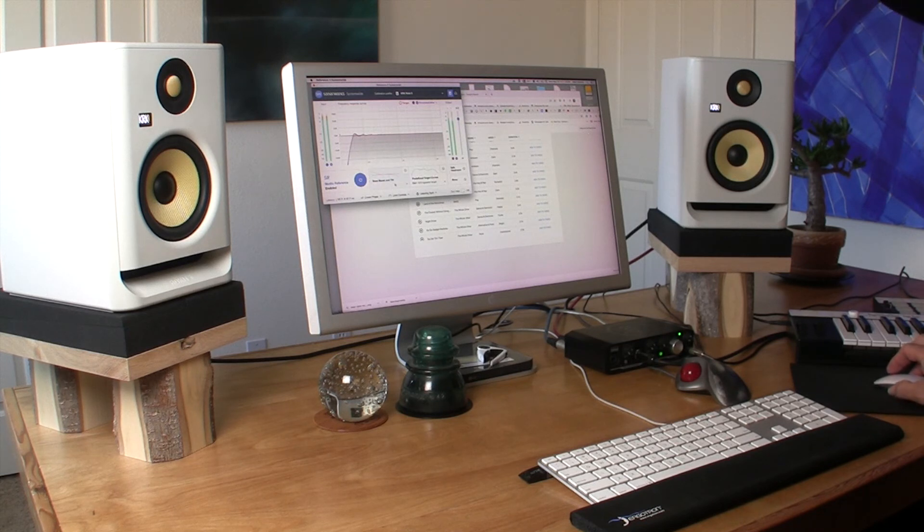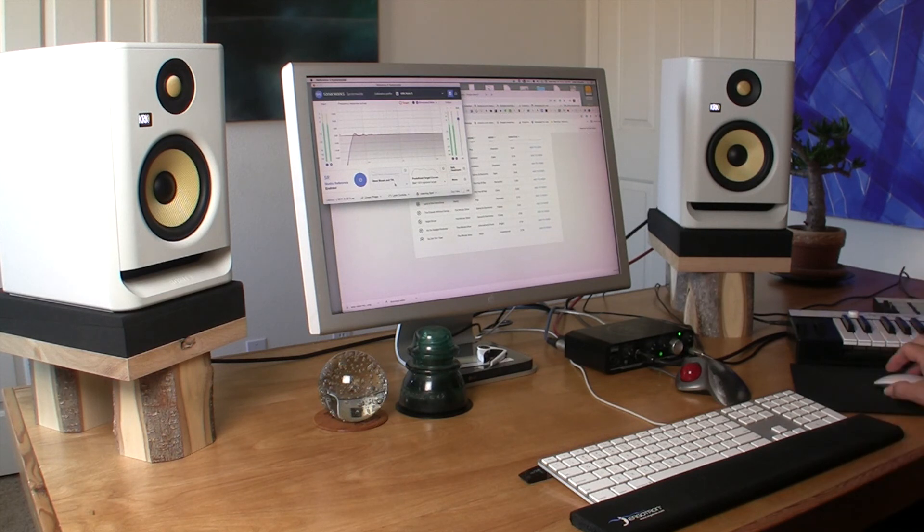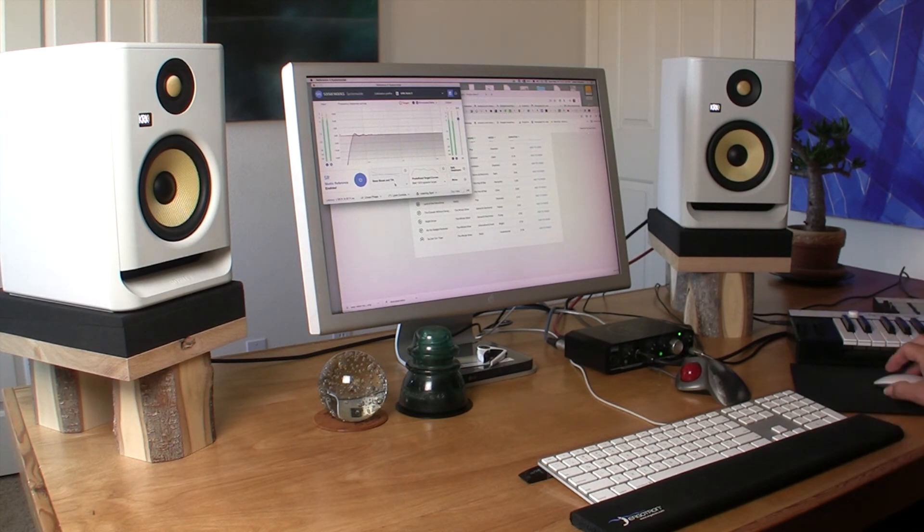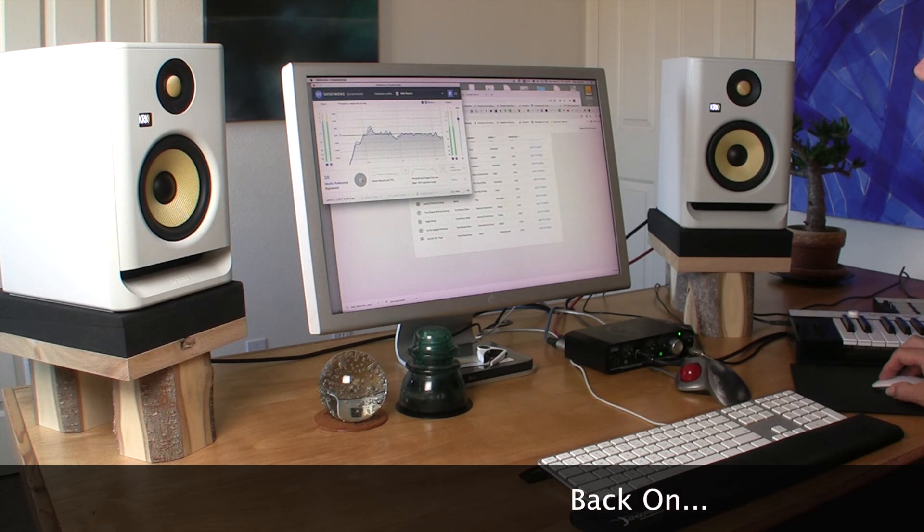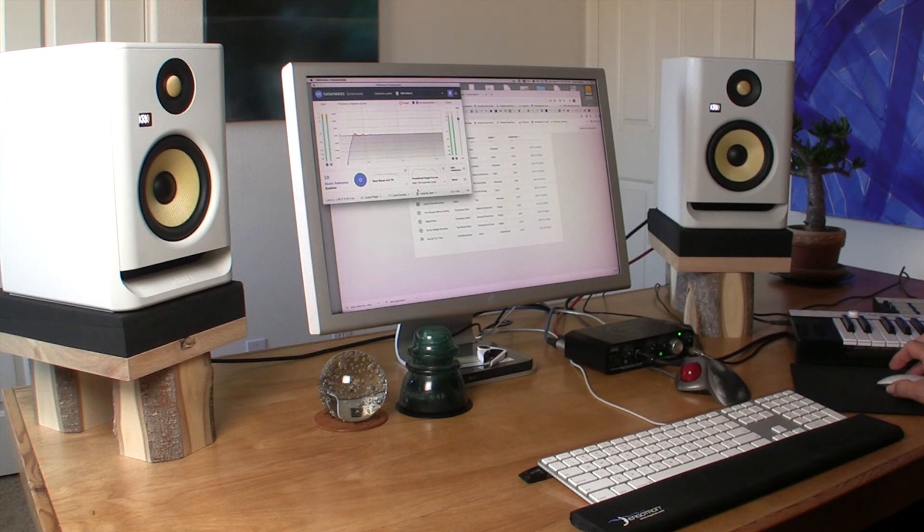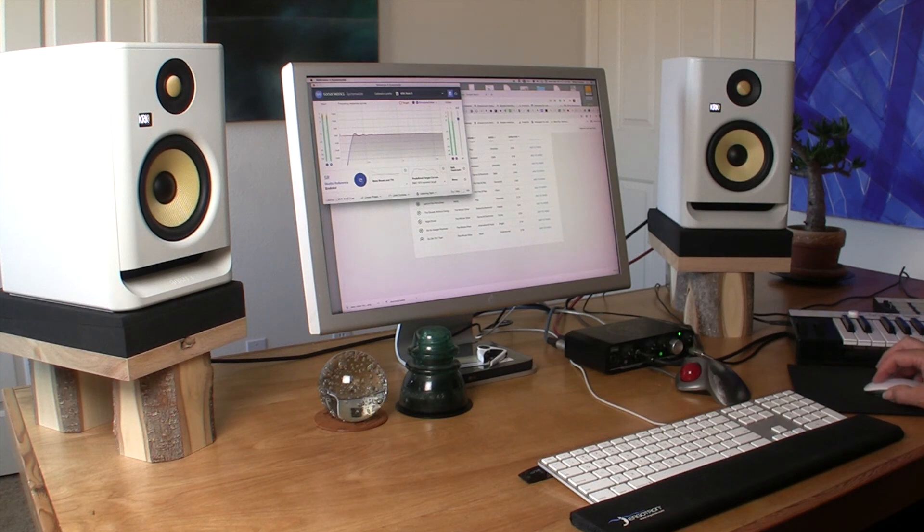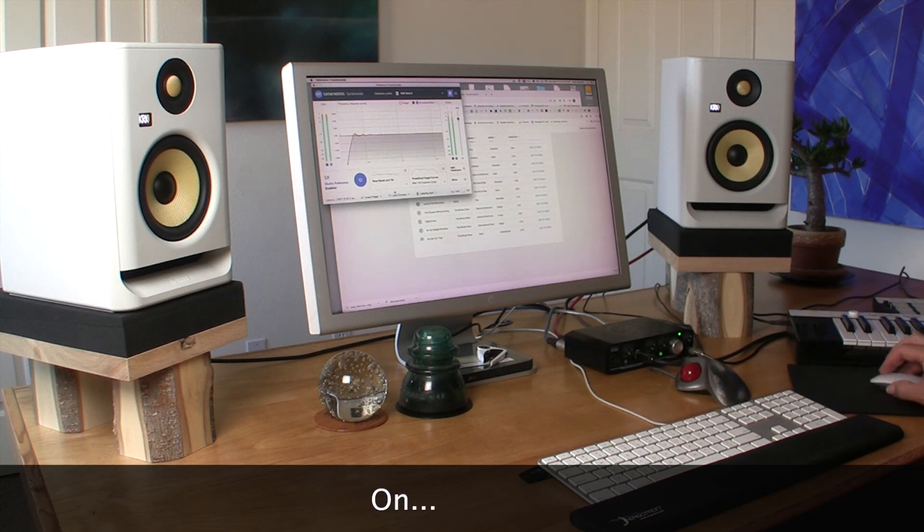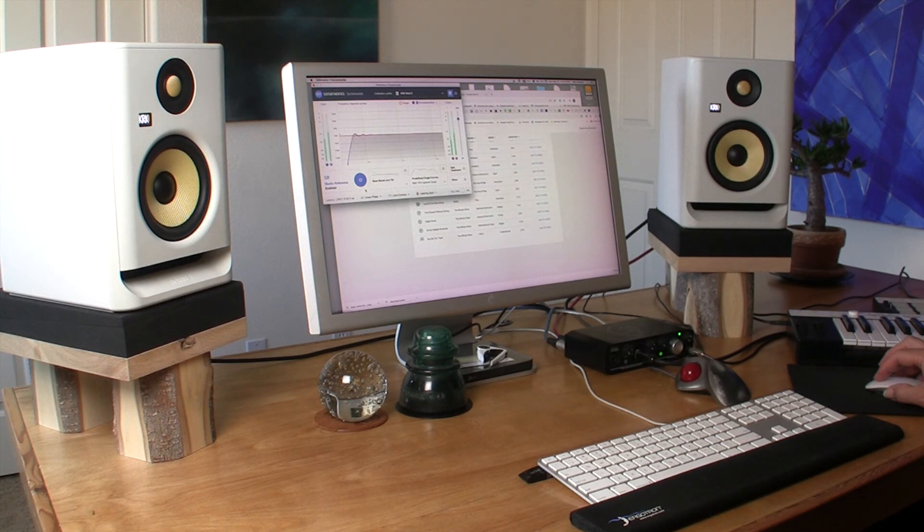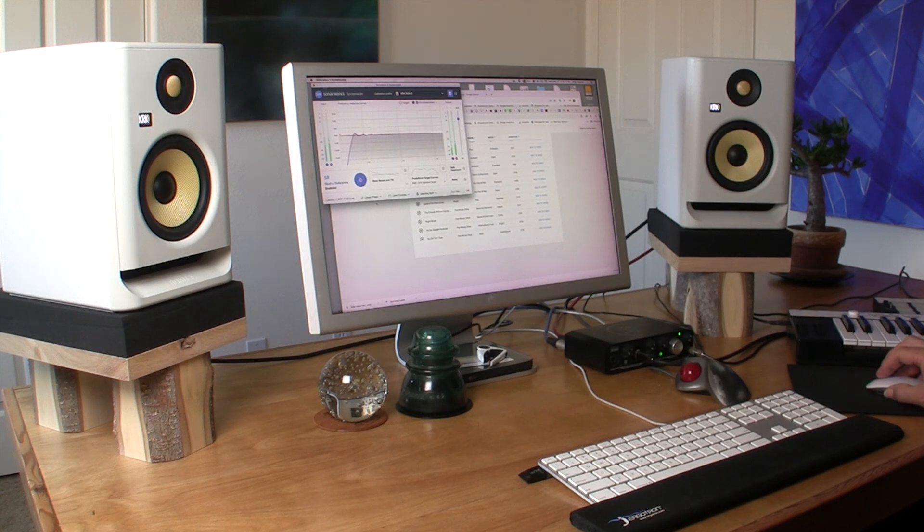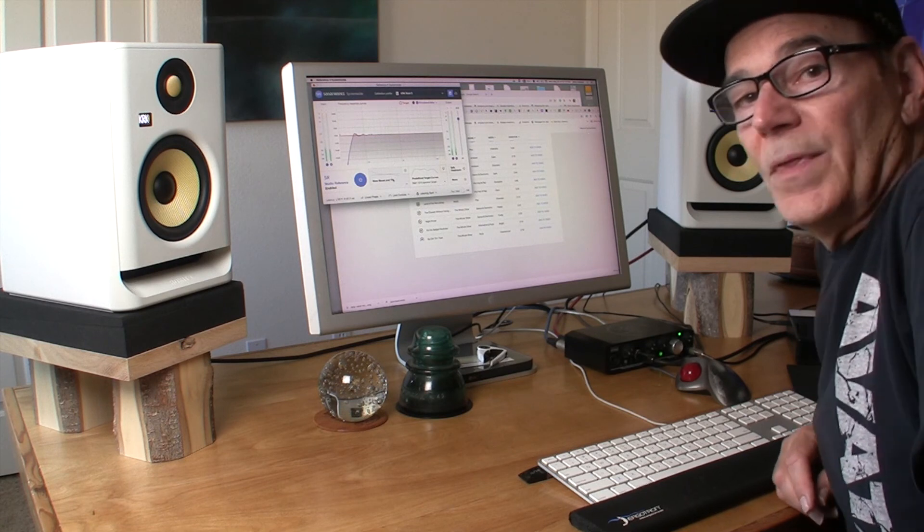And we're just listening to a mono microphone here. Again, that's what studio reference turned off. Off. On. I think it sounds much nicer with it on.